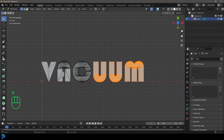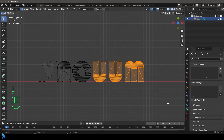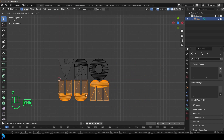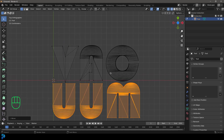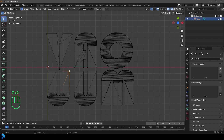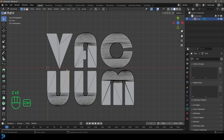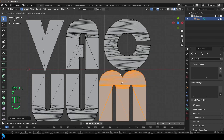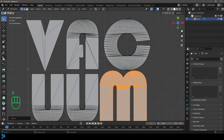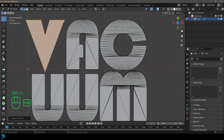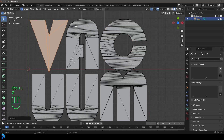Now if we tap into edit mode, we can select all of these characters. We'll go into wireframe, select the two U's and the M, then go G and just move them underneath the first two characters. You can arrange them however you like — I'm just going to go with something really basic, not trying to overdo it.